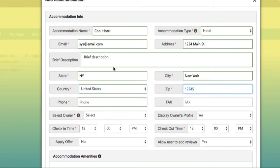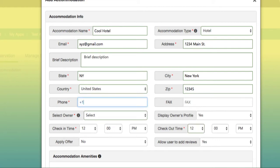Then you can select the state, city, country, and zip code. As far as the phone number, make sure that you include the country code before the number. In the United States, that's one. Enter it with no spaces.